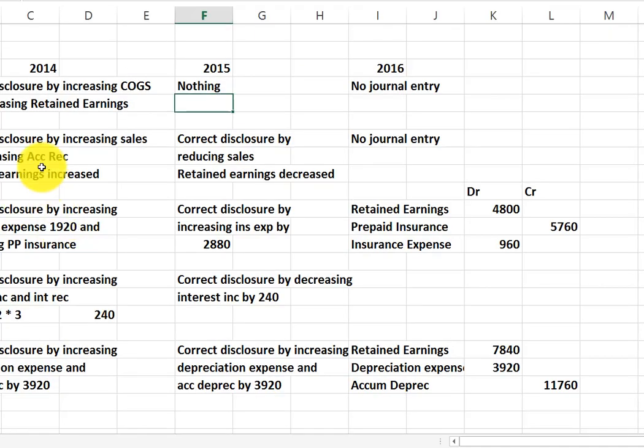So as we look at that, we're going to increase sales and increase accounts receivable in 2014 by that $4,000. That by definition is going to increase retained earnings, and then that increase in retained earnings is going to flow through to 2015, which then has to be corrected by reducing sales in 2015. We increased 2014, we decreased 2015, and everything is correct — they offset each other in terms of retained earnings. So by the time we get to 2016, there is nothing wrong and no journal entry is needed.